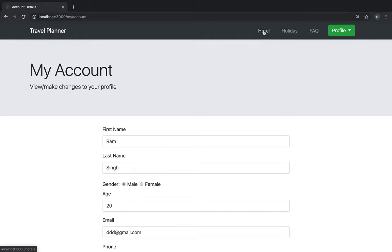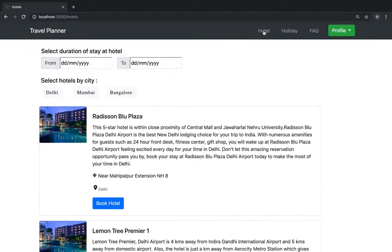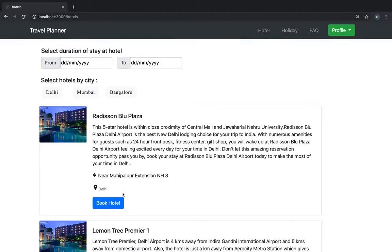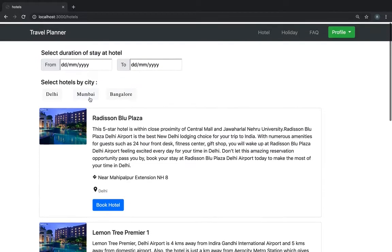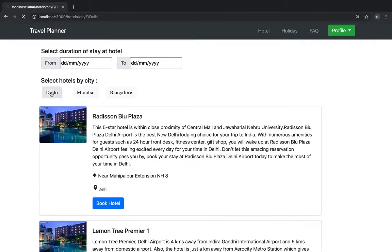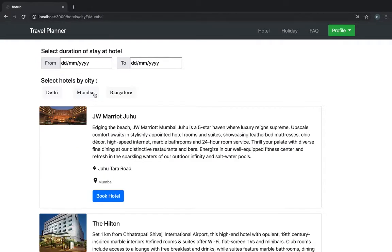Now I'm gonna show you other functionalities. We have a hotels tab. Here it shows various hotels. You can search the hotels by filtering from city. You can choose a date. You can book them.